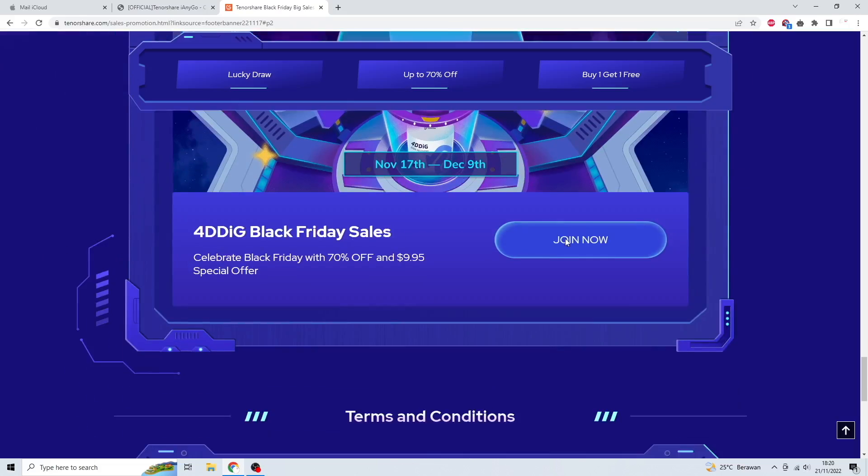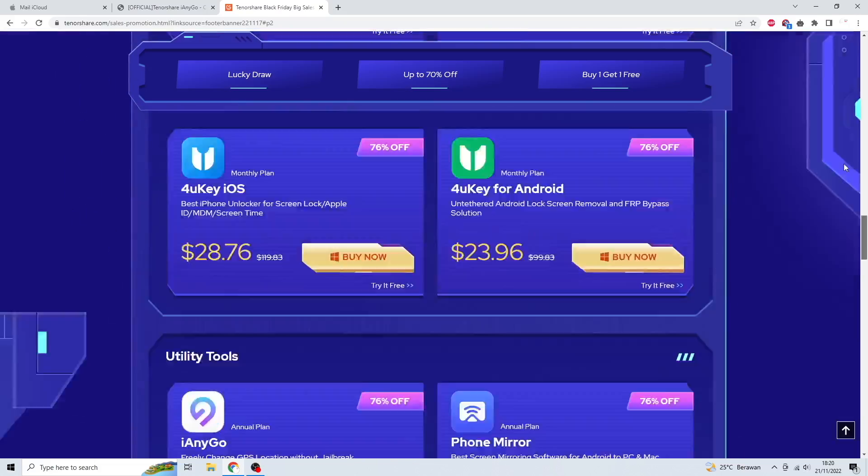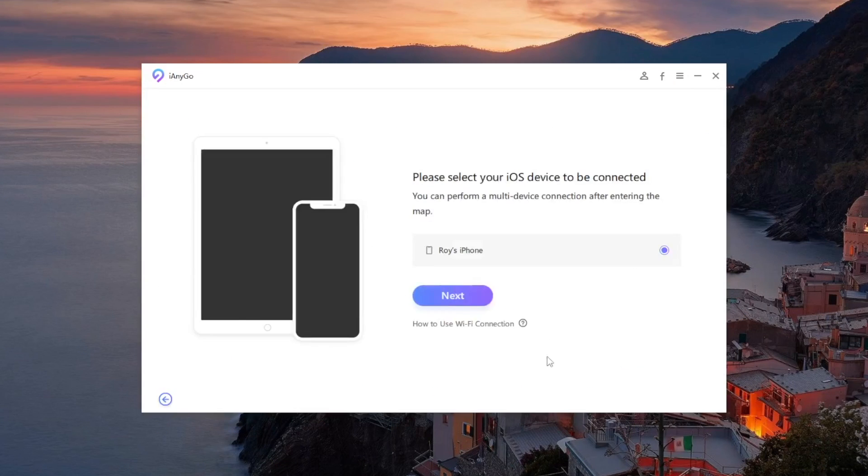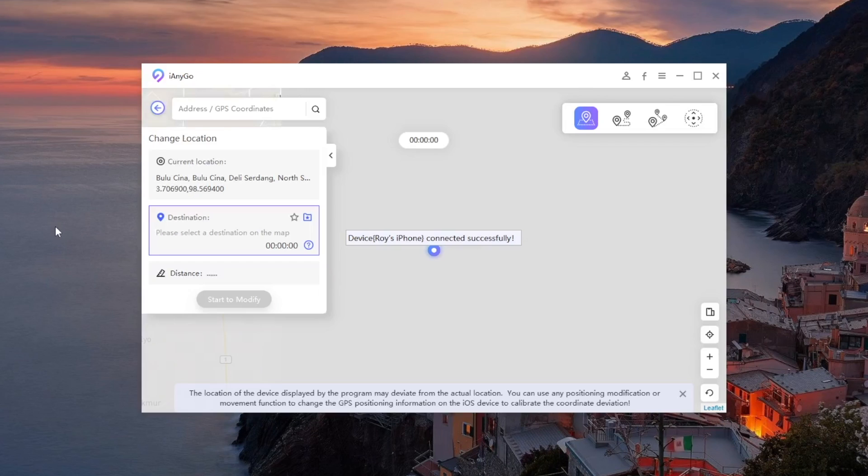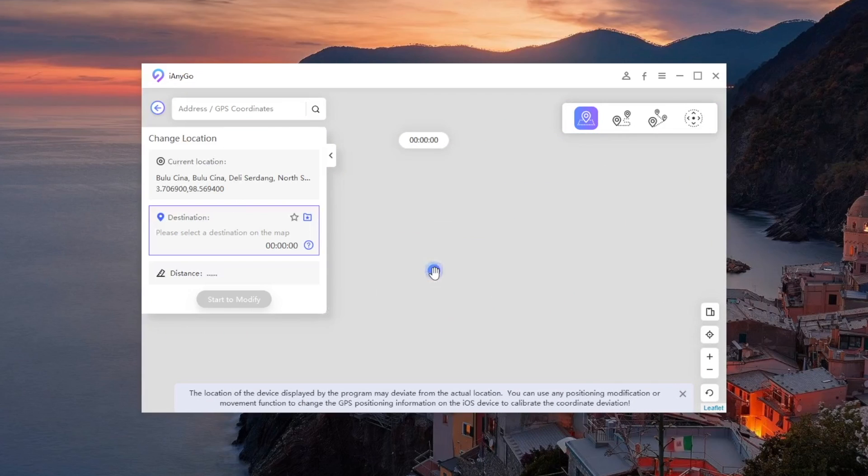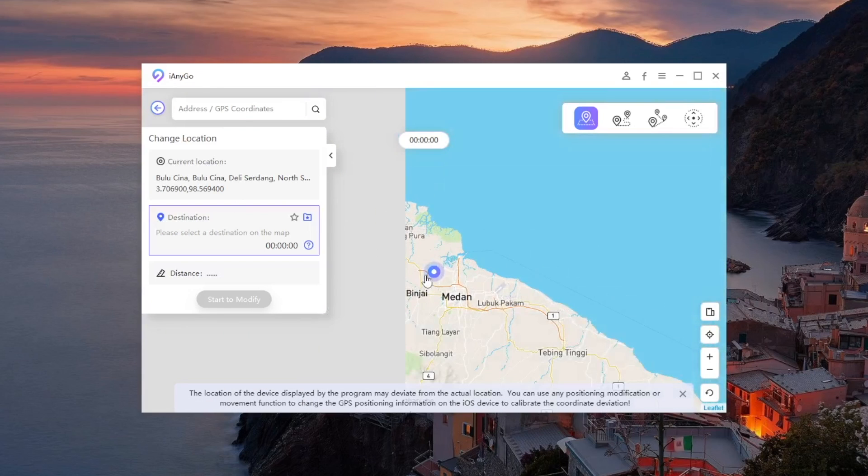Okay, go back to iAnyGo. Open the app and make sure your iPhone is connected. Click enter and find the location to change location for Snapchat, Hinge, WhatsApp, or any social media.